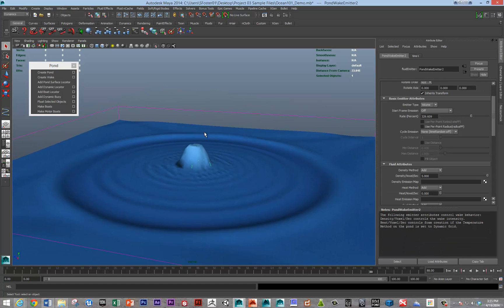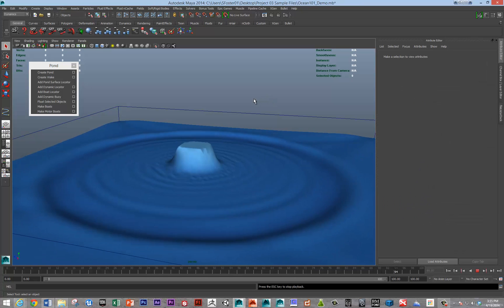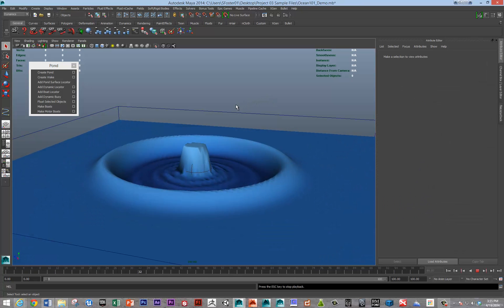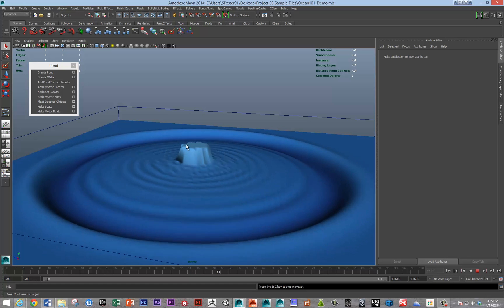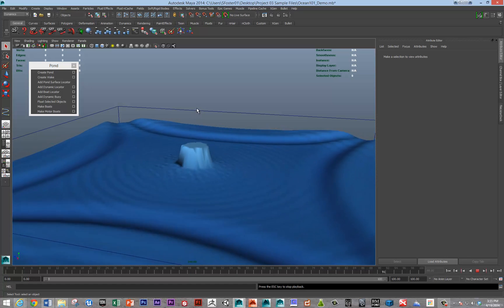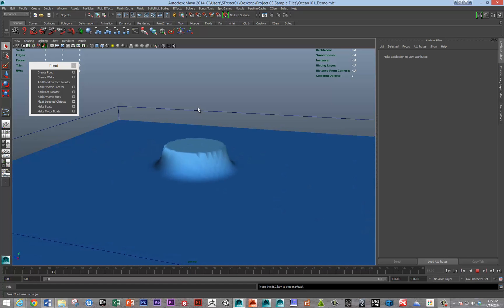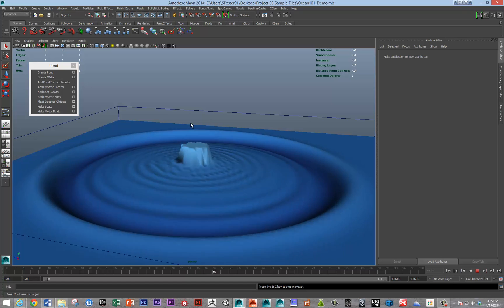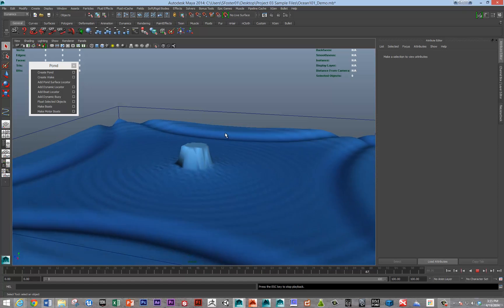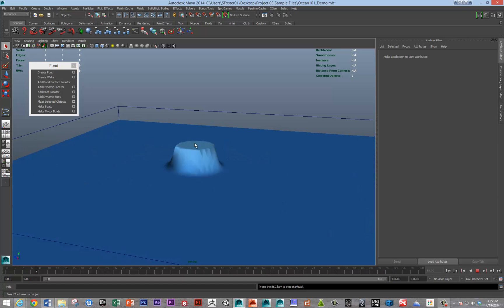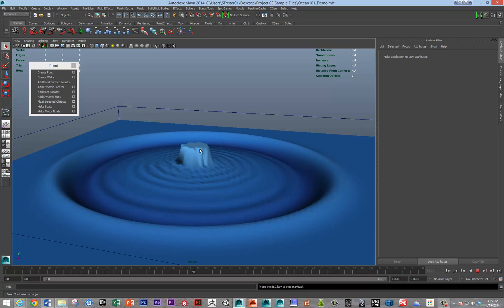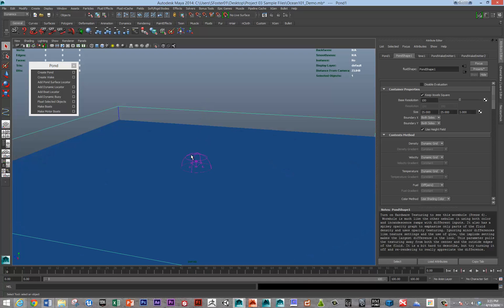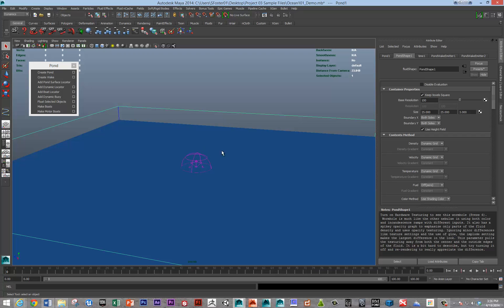You can modify the wake strength by modifying the rate and the density voxels per second. You can see right now the fluid pond doesn't have a height volume that's able to deal with this. It's capping off at the top. In general, you want to keep this number as optimized as possible, meaning just slightly higher than the highest wake that you're going to be creating.